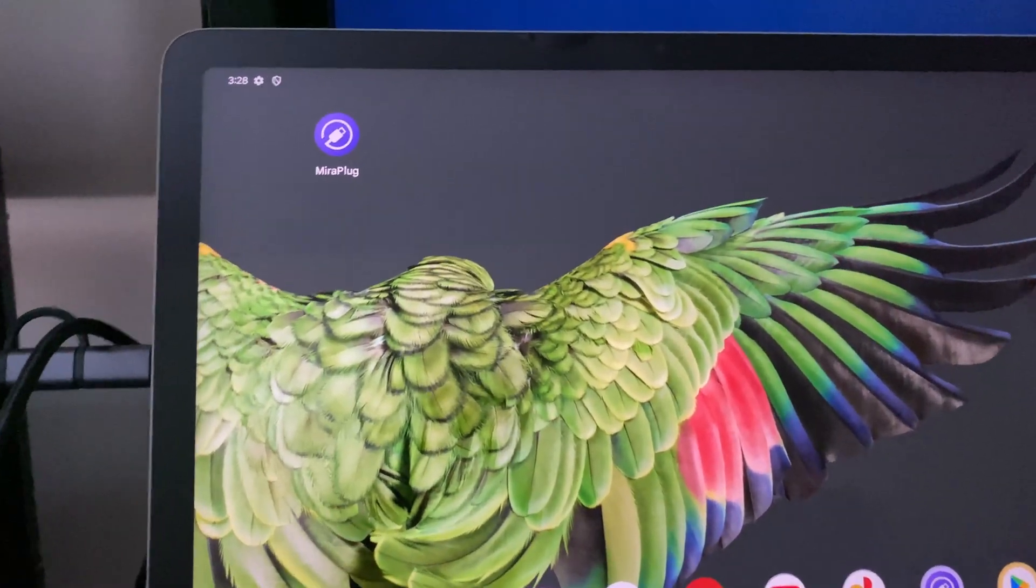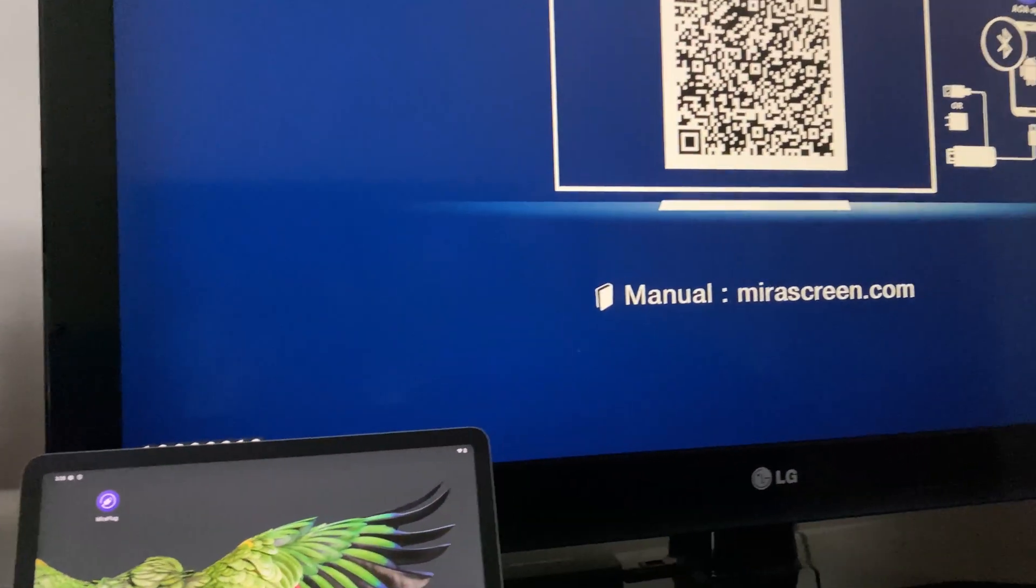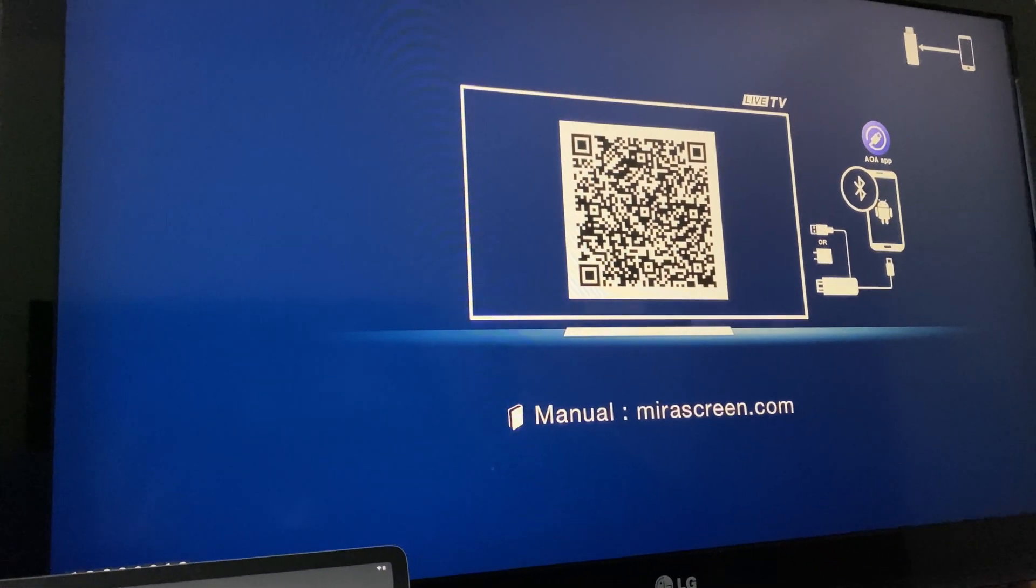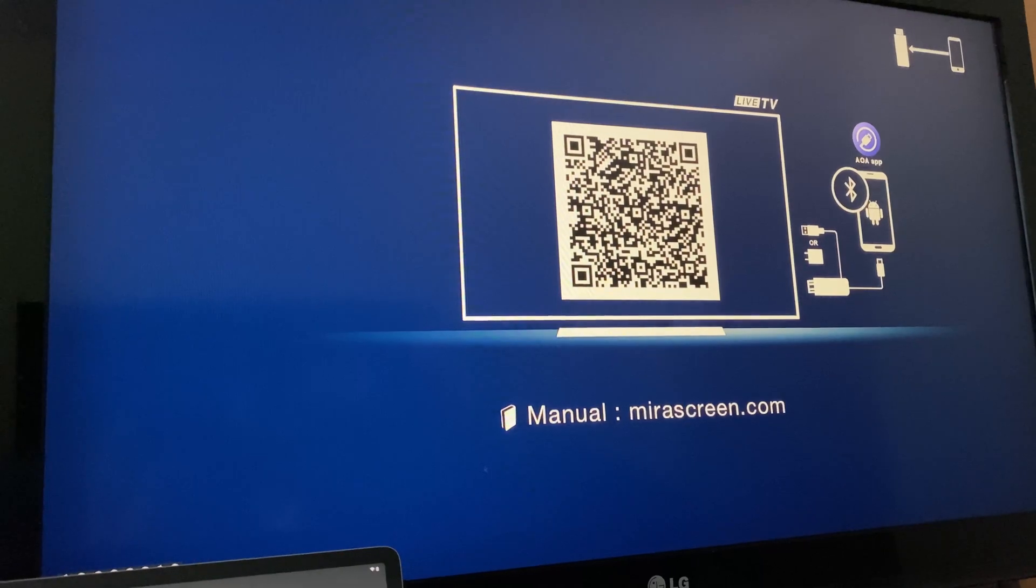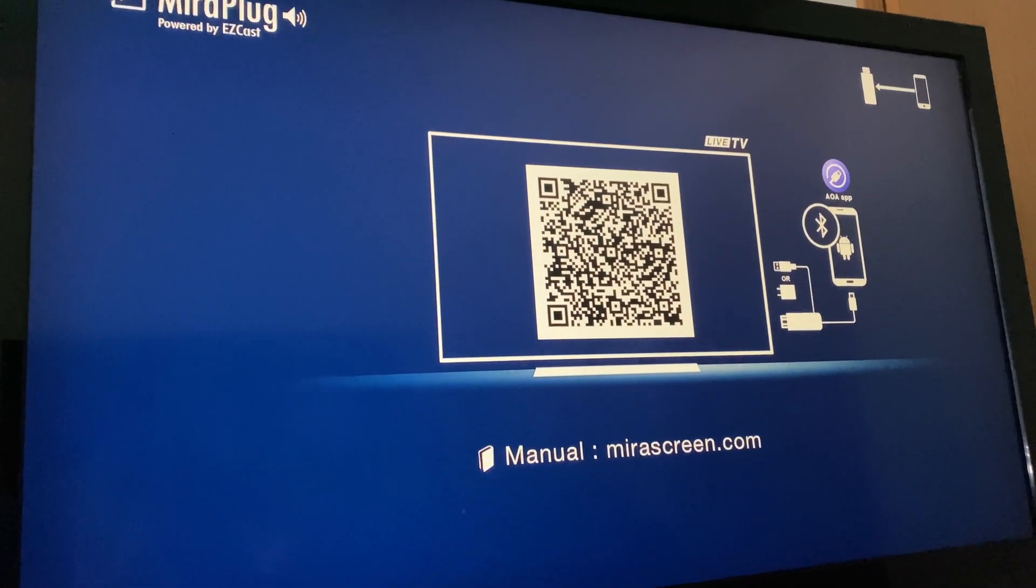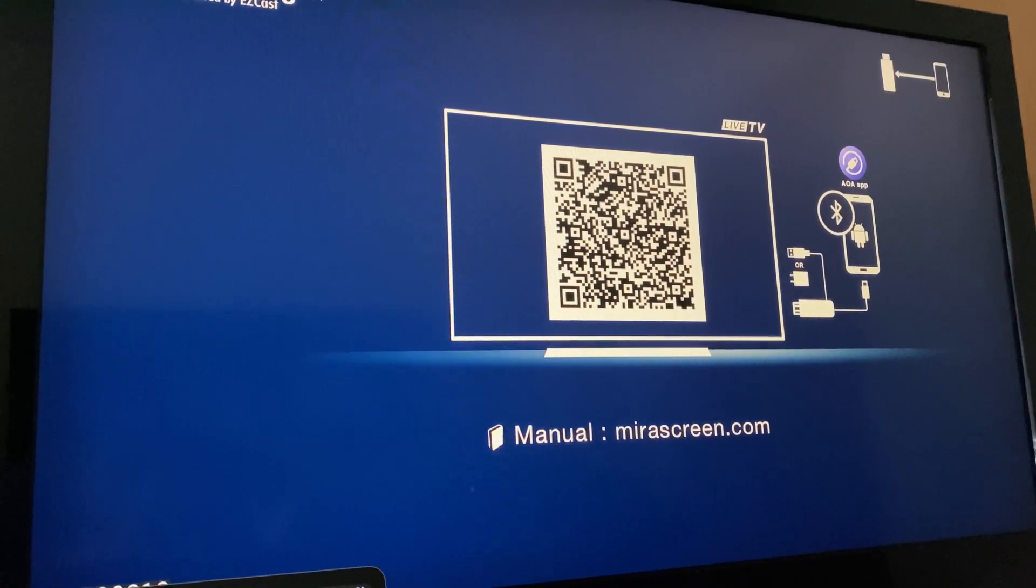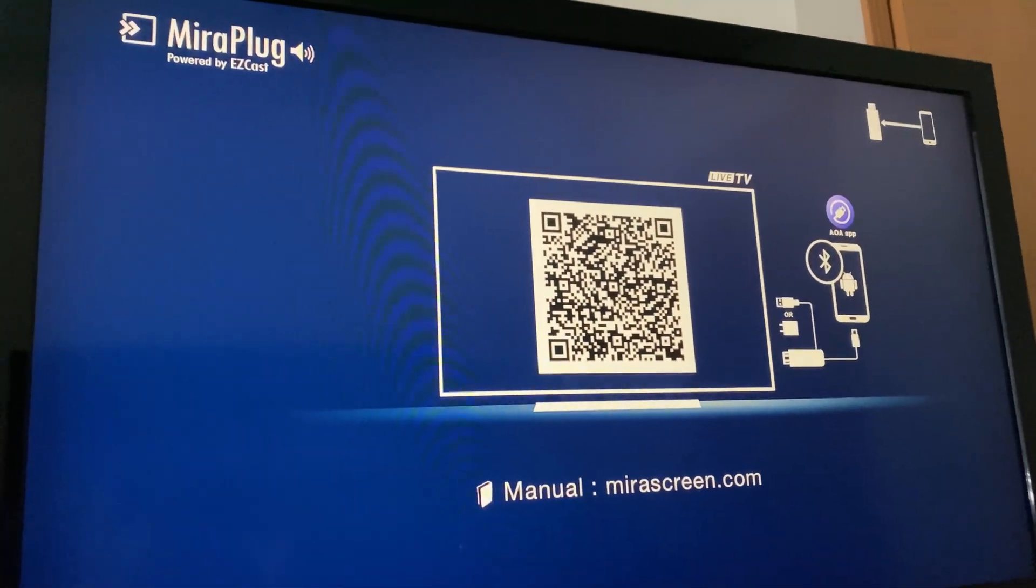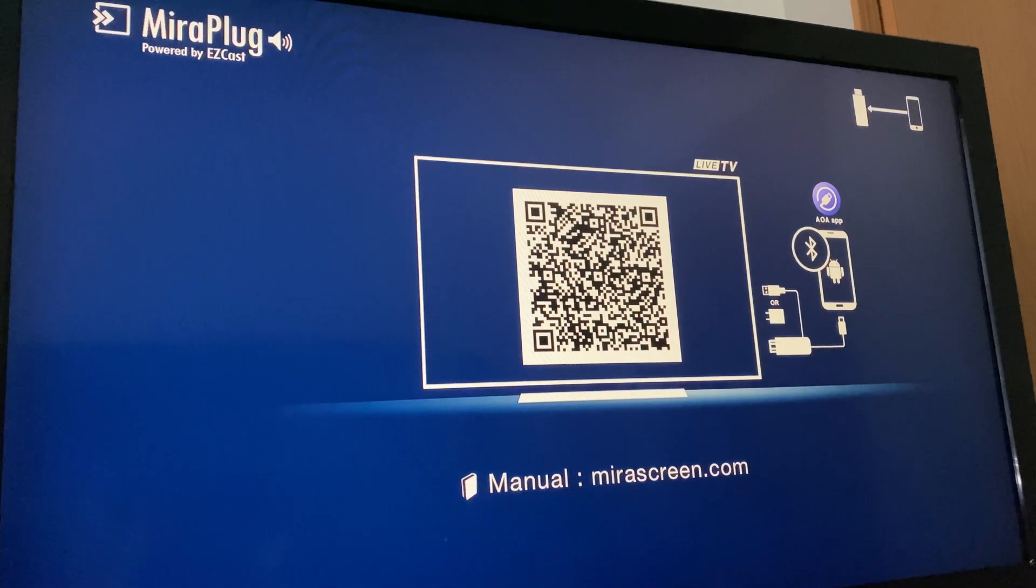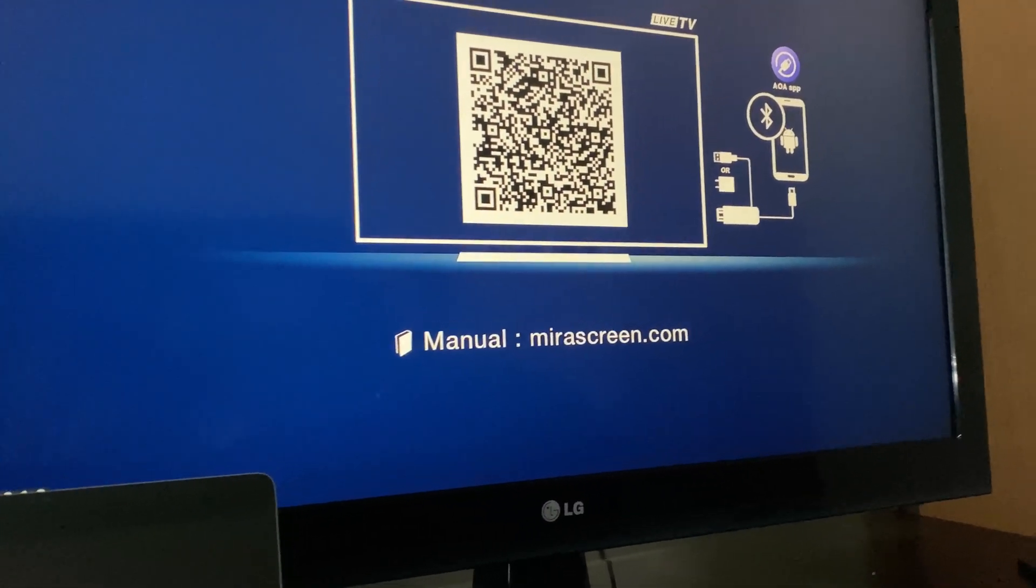Now you must go to the MiraPlug app, but before that, once you pick the HDMI source that you plugged in—HDMI 1 or HDMI 2—you'll start to see this screen right here: MiraPlug slash MiraScreen.com.